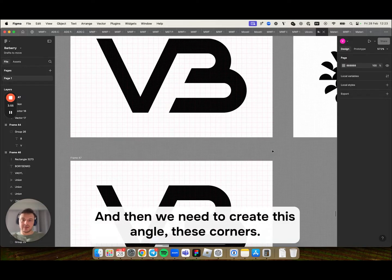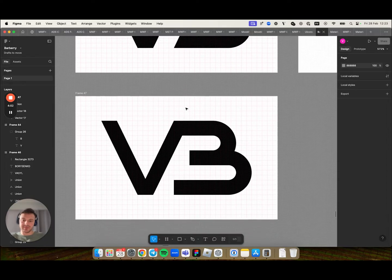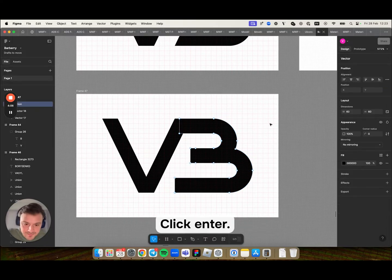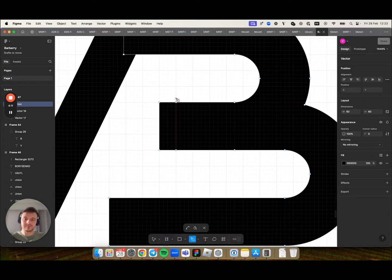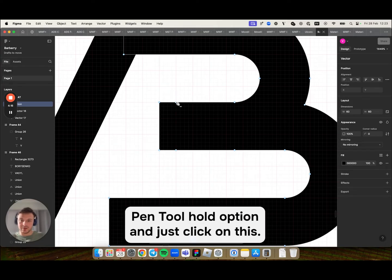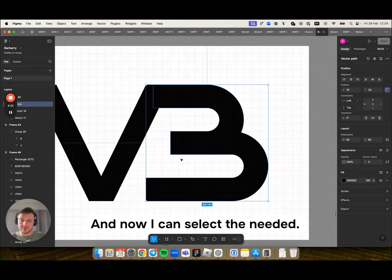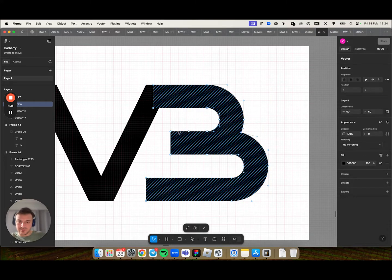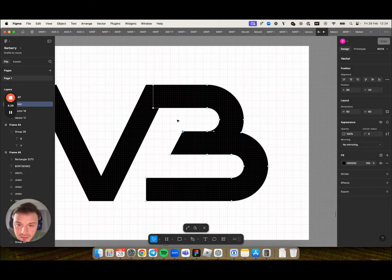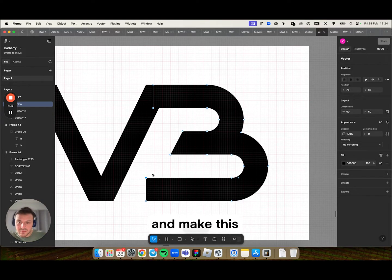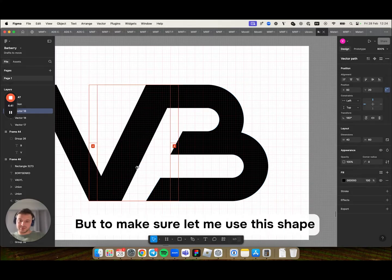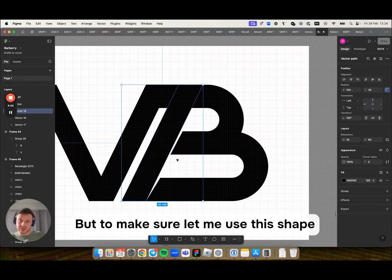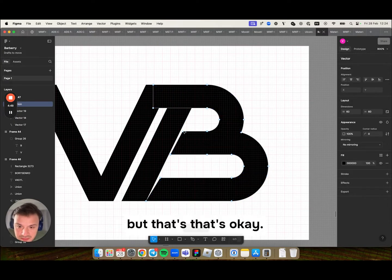And then we need to create this angle, these corners. So I will select this object, click enter and let's remove these unnecessary anchor points. I will select the pen tool, hold option and just click on this unnecessary anchor points. And now I can select the needed anchor points and make this angle. But to make sure let me use this shape.